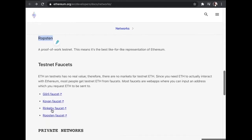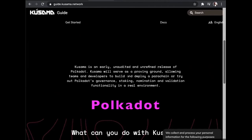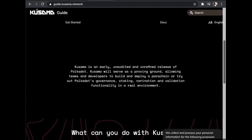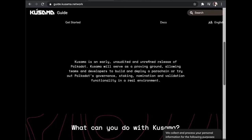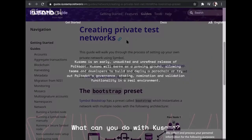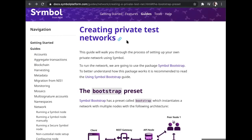If you would like to get some test Ethereum to test on Ropsten, you can go ahead to the Ropsten faucet to get that for your testing. As for Polkadot, another popular blockchain, you can go on to check the Kusama chain, which is an early, unaudited, and unrefined release of Polkadot. This is where you can learn about governance, staking, nominations, and validation functionality in a real environment. Or another option — you may create your own private blockchain to test. In Symbol blockchain, you can go ahead and create a private network to test your application using the Symbol bootstrap.